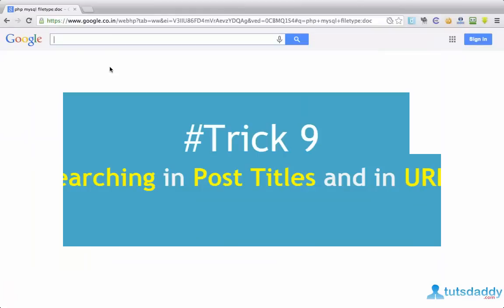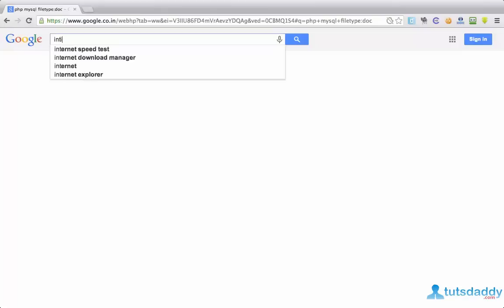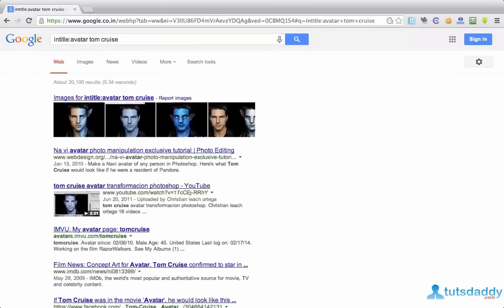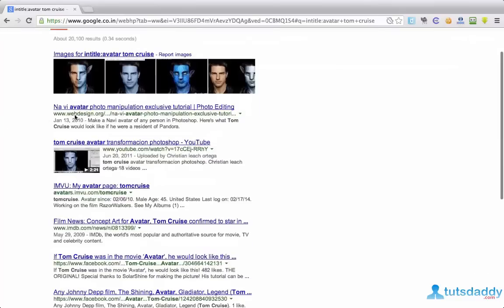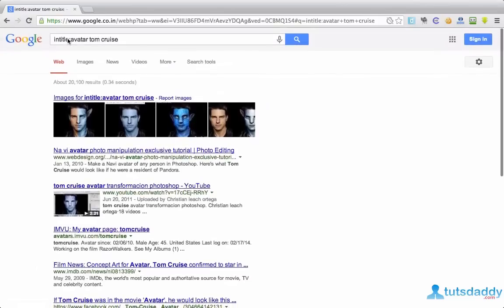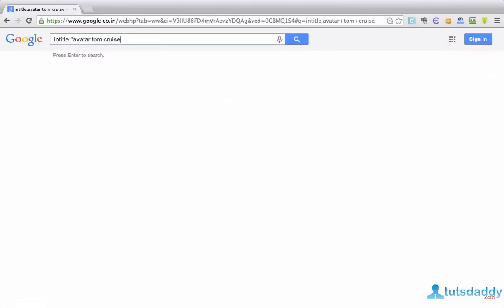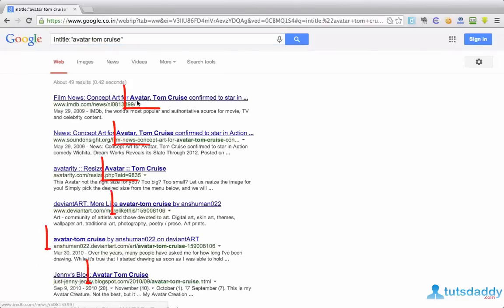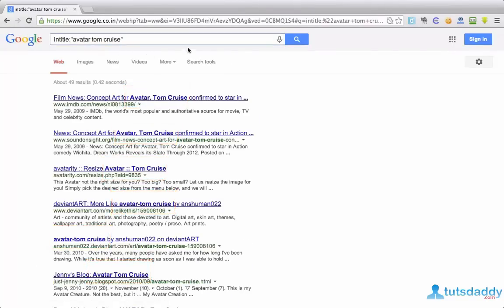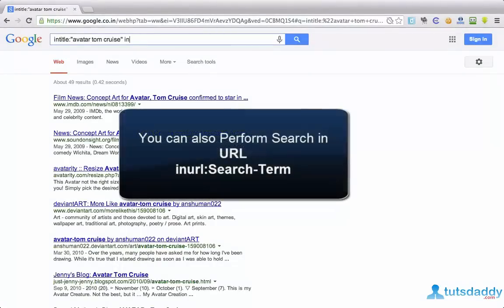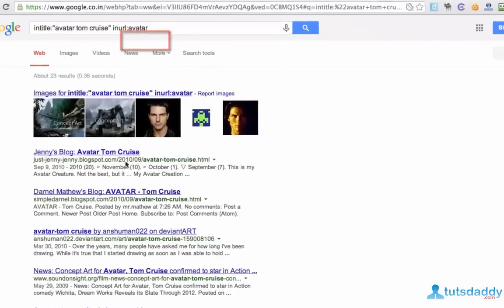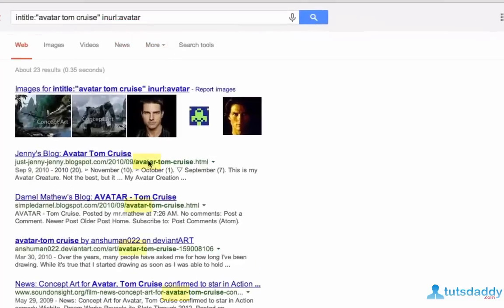Then you have to type in title. Now Google showing results having the post titles containing the name avatar Tom Cruise. You can observe here. Tom Cruise avatar avatar Tom Cruise avatar Tom Cruise avatar Tom Cruise. You can even put the double quotes in post titles. And URL containing this avatar.